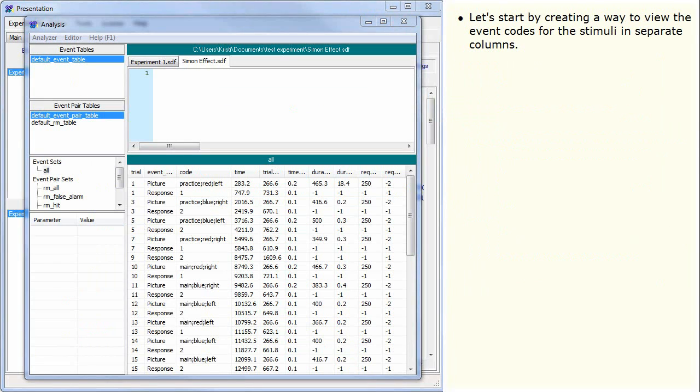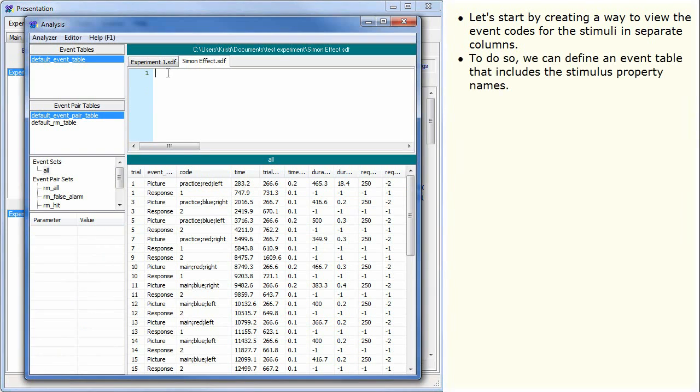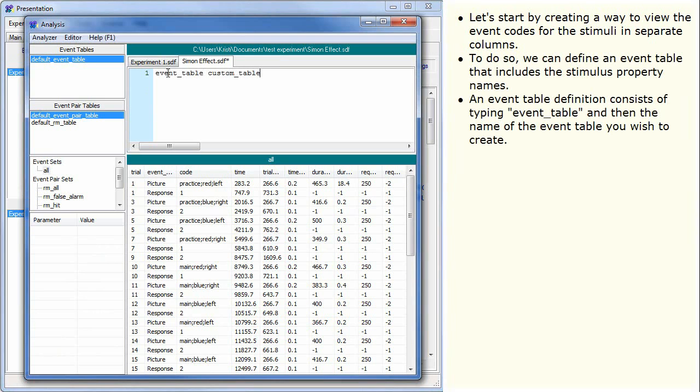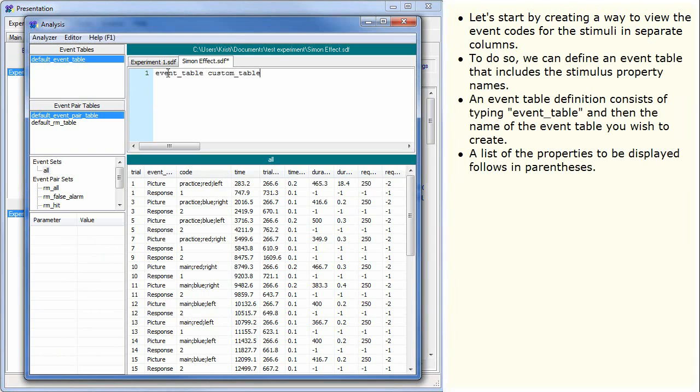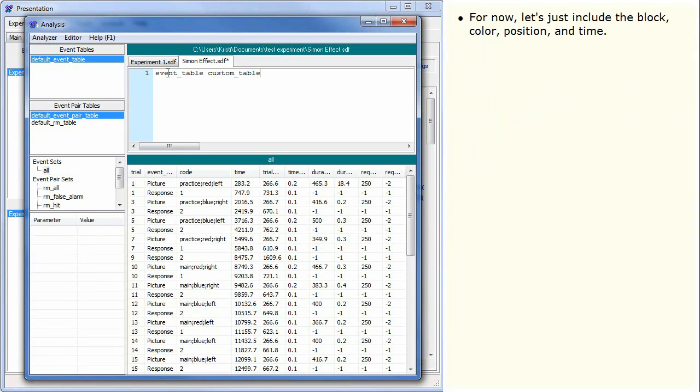Let's start by creating a way to view the event codes for the stimuli in separate columns. To do so, we can define an event table that includes the stimulus property names. An event table definition consists of typing event table and then the name of the event table you wish to create. A list of the properties to be displayed follows in parentheses. For now, let's just include the block, color, position, and time.